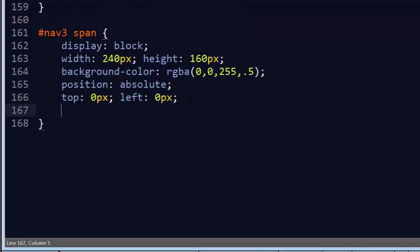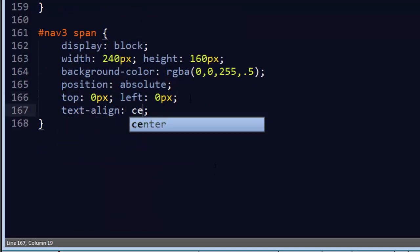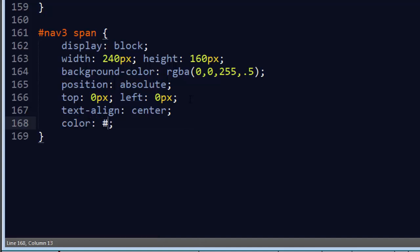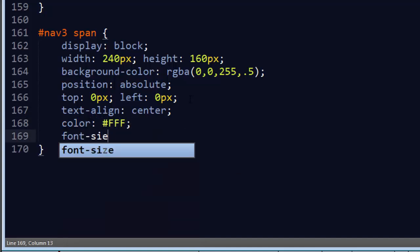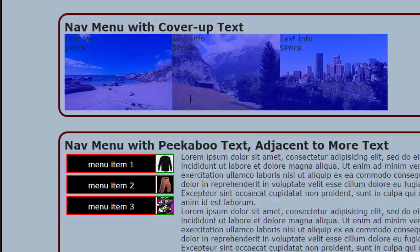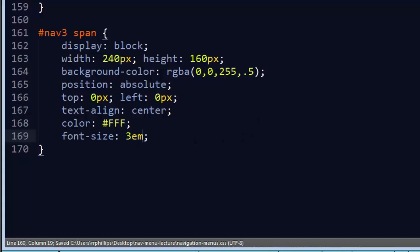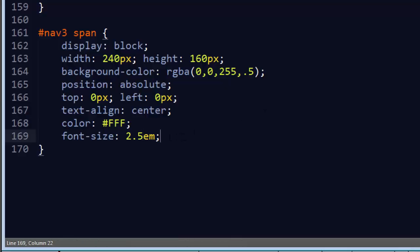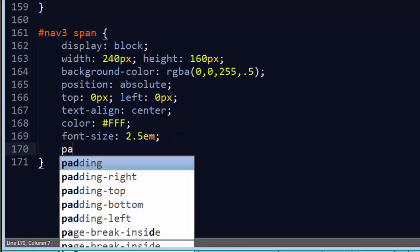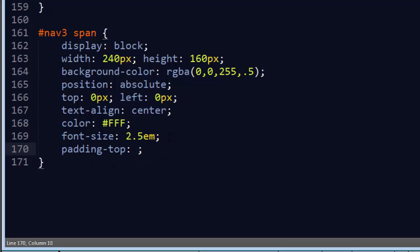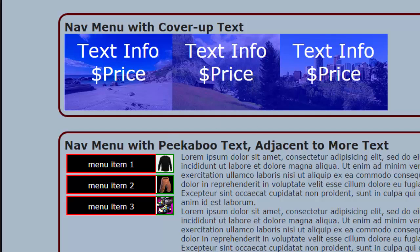So my span text, I'll go ahead and do a text align center, color, I'll do a nice bright white text, font size, let's try 3ems. Let's see if that's going to be too big for us. It's pretty big, but I think it's going to work. I'll dial it back anyway. Okay, looks pretty good. And I'll do a padding top of about 10 pixels. Just kind of push that down a little bit. Okay, so that's how I want it to look on hover.